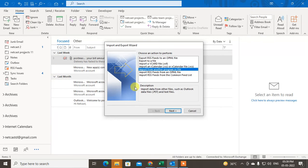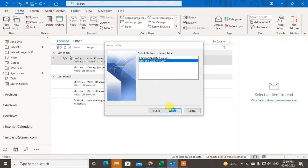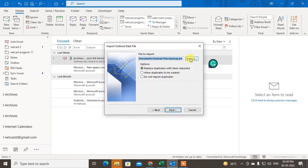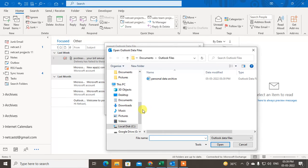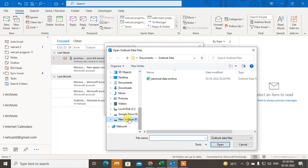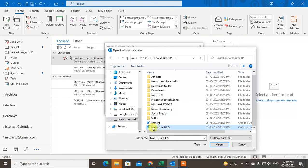Now if you want to use it or import it back, go to File, then Open & Export, then Import/Export. This time click 'Import from Another Program or File,' select the PST file option, and then select that PST file. I'll go to this folder and find the backup PST file.